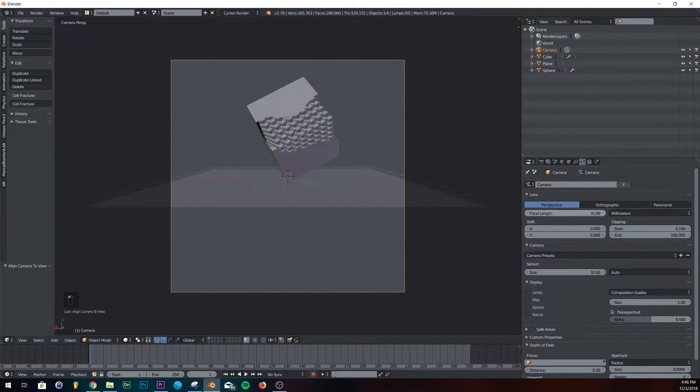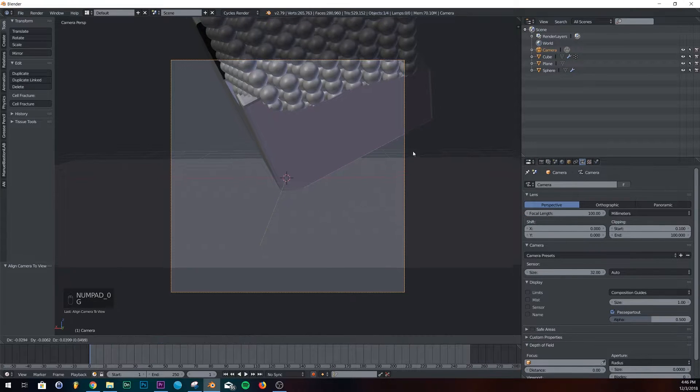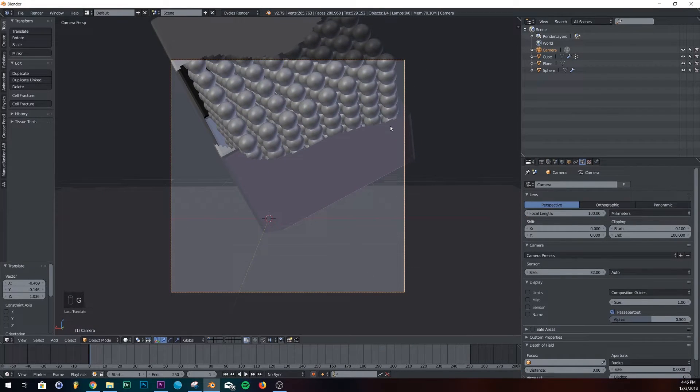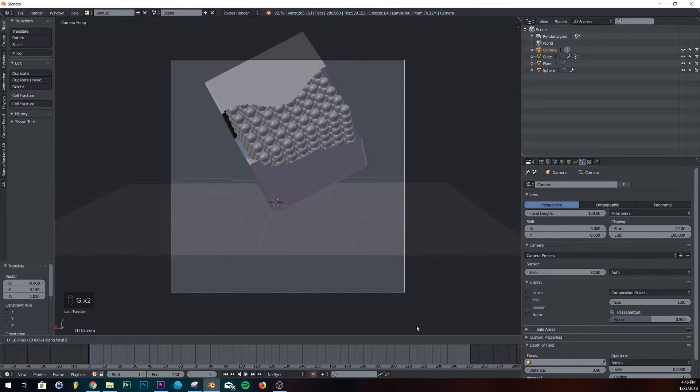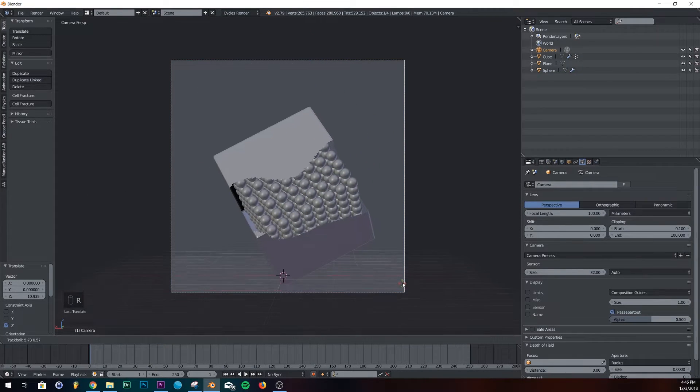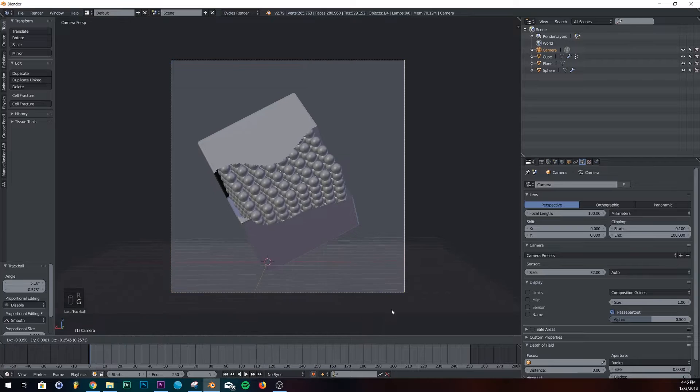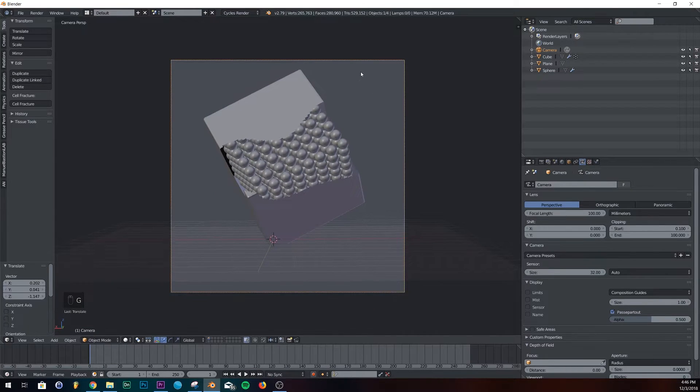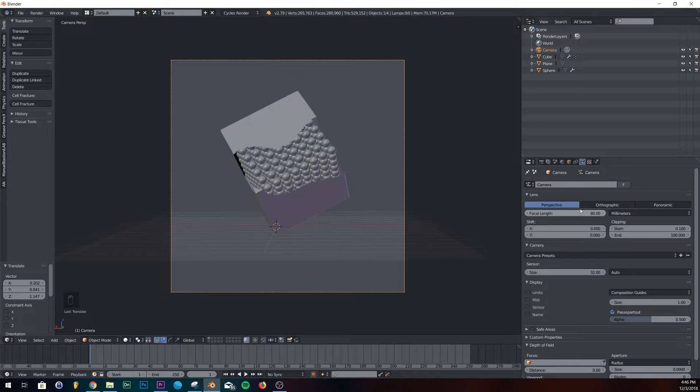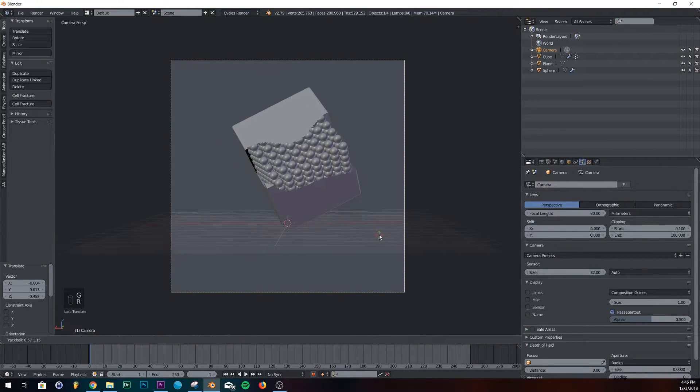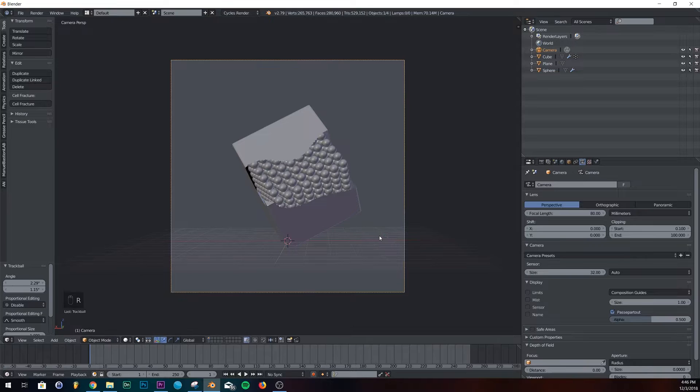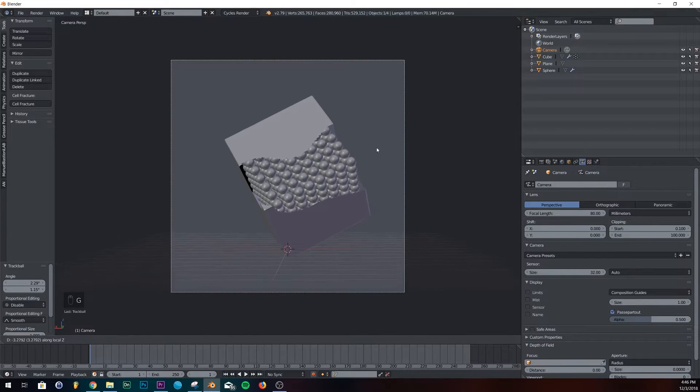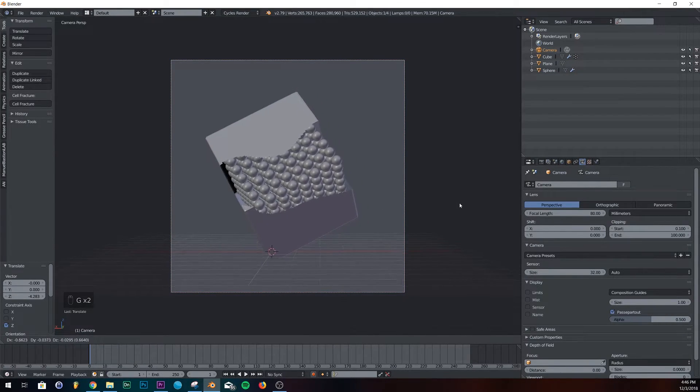In my camera settings, I'm just going to give it a focal length of 100. And then scale it out. I kind of like the way the 100 focal length looks. And then just center it. Actually, I'm going to give it 80. Bring it out. And bring it in right about there.